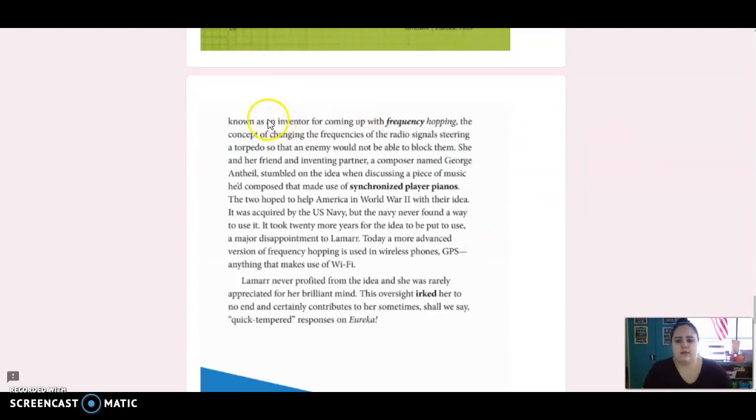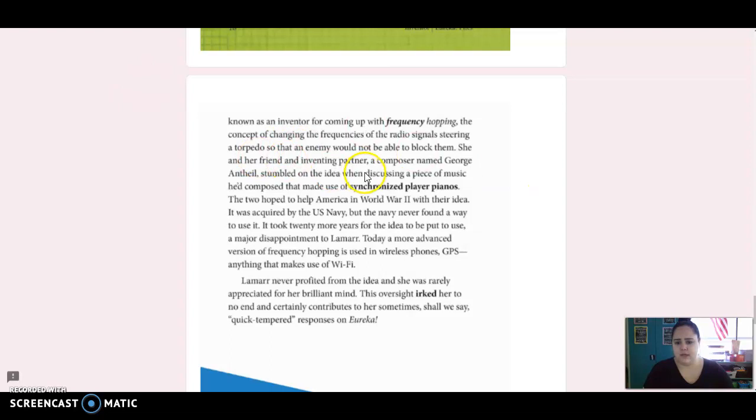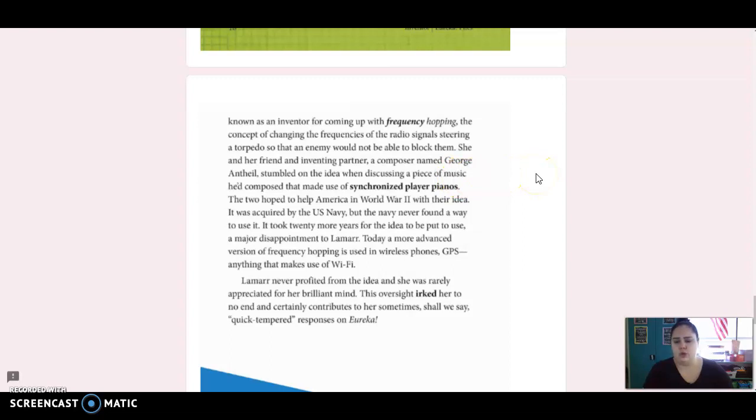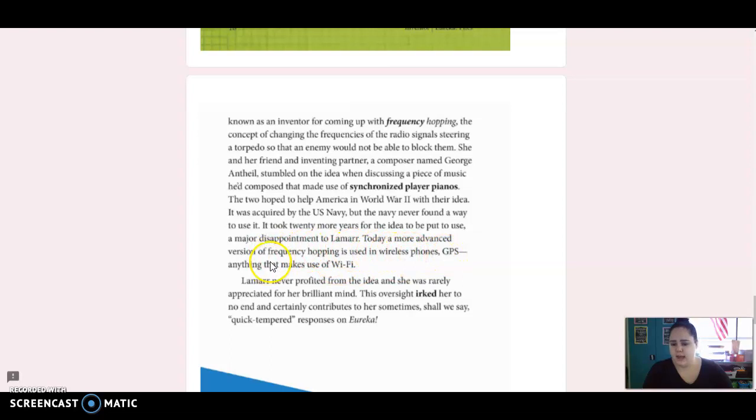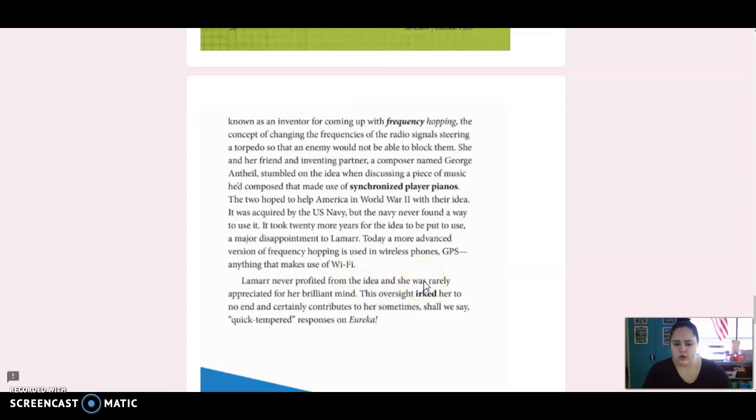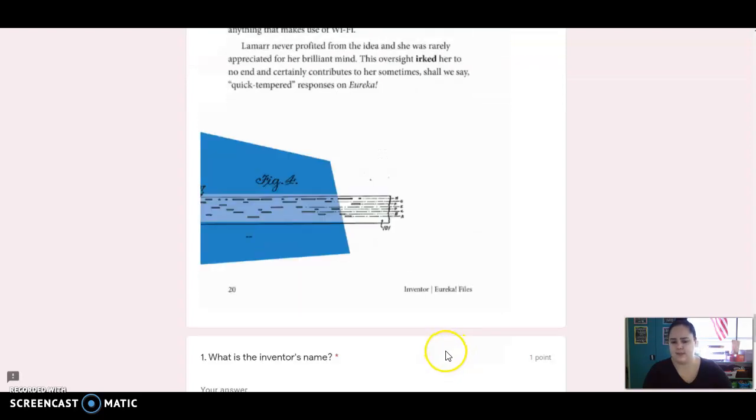But some of her other inventions were advanced technologies. She's best known as an inventor for coming up with frequency hopping, the concept of changing the frequencies of the radio signals steering a torpedo so that an enemy would not be able to block them. She and her friend and inventing partner, a composer named George Antheil, stumbled on the idea when discussing a piece of music he'd composed that made use of synchronized player pianos. The two hoped to help America in World War II with their idea. It was acquired by the U.S. Navy, but the Navy never found a way to use it. It took 20 more years for the idea to be put to use, a major disappointment to Lamarr. Today, a more advanced version of frequency hopping is used in wireless phones, GPS, anything that makes use of Wi-Fi. Lamarr never profited from the idea, and she was rarely appreciated for her brilliant mind. This oversight irked her to no end and certainly contributes to her sometimes, shall we say, quick-tempered responses on Eureka.